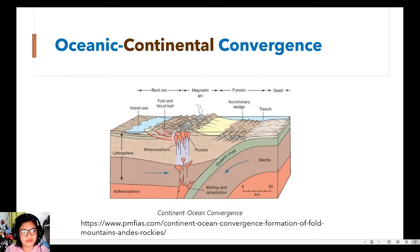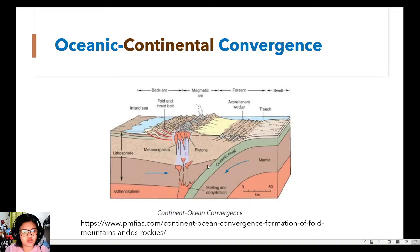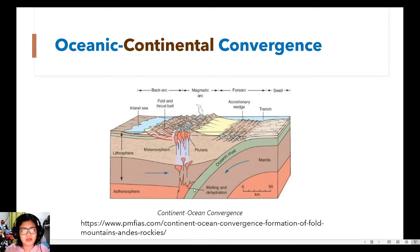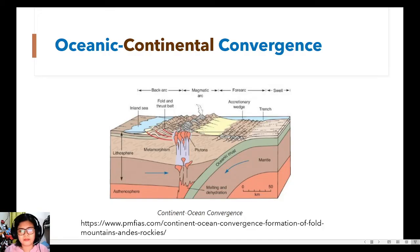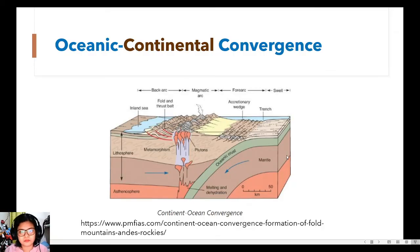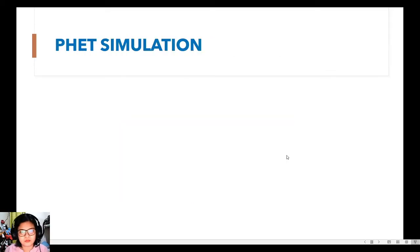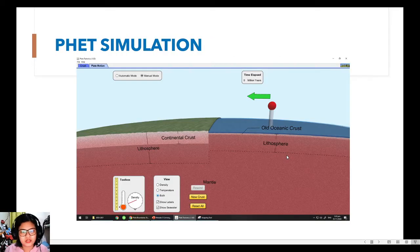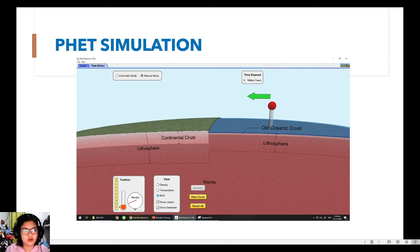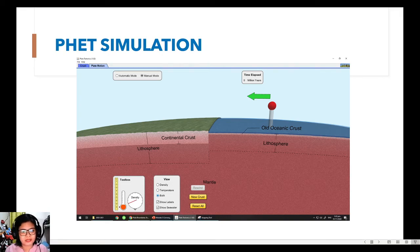So I have here a more complex picture of continental-oceanic convergence. By the way, you can call it oceanic-continental or continental-oceanic. Parehas lang naman sila, so it's not really an issue. So let's move on with the simulation again.